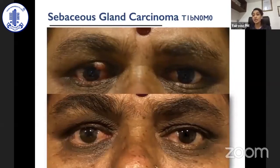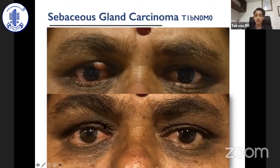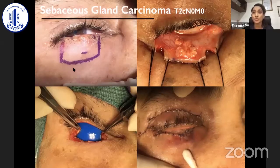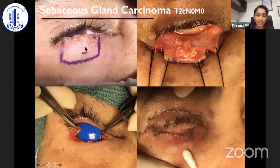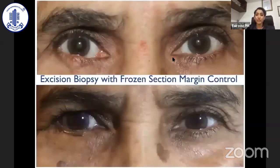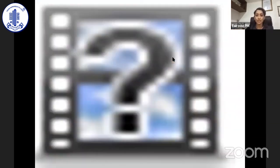This is a case of T1B, N0, M0 — the tumor is not too large. A margin clearance of four millimeters was performed with upper lid reconstruction, and the patient is doing fine at three years without recurrence. A similar case involved a recurrent tumor with a history of incision and curettage for chalazion three times and an excision biopsy once. The recurrence required extensive excision and reconstruction — this is the case post-operatively after a Cutler-Beard reconstruction of a large lower lid sebaceous gland carcinoma.